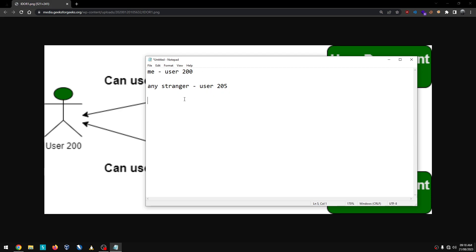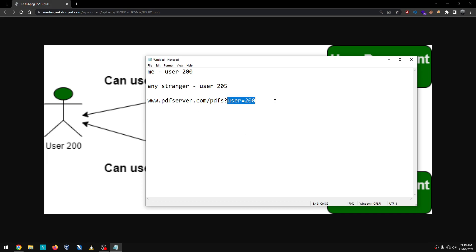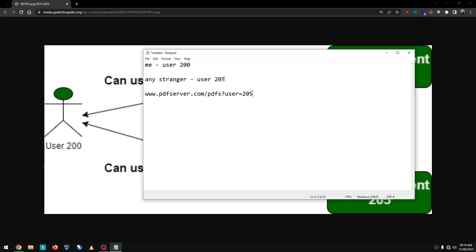Let's explain. Let's log in and update the site. For example, pdfserver.com/pdfs with a parameter for the user. The user parameter is 200 and 205, and a stranger can access another user's PDF using those parameters.